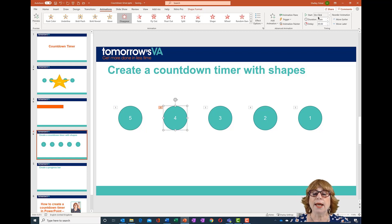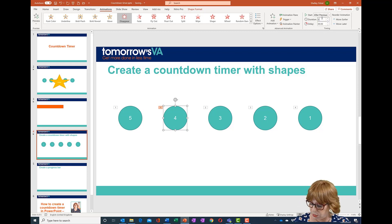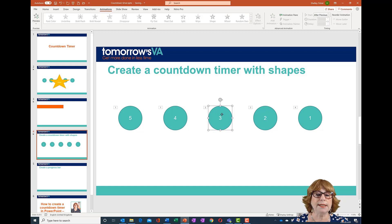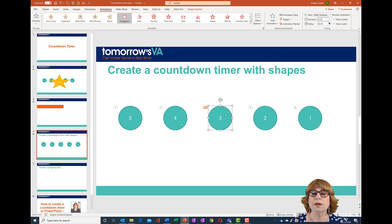For the next shape I want it to start After Previous — once the previous animation is finished — again with a duration of 0.01 and a delay of one second. This is how I build up the one-second delay for each of those shapes: After Previous, duration 0.01, delay one second, and so on.